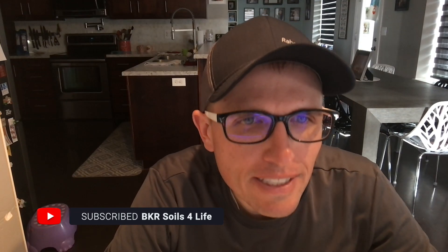Welcome everybody to BKR Farm Soils for Life YouTube channel. Thanks for joining for another episode today. Today we're going to be diving into the water holding capacity of conventional till versus no till, a little research project that I did over these winter months.